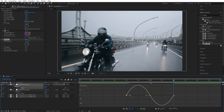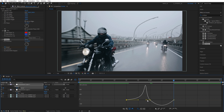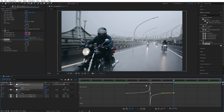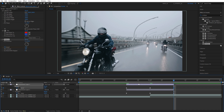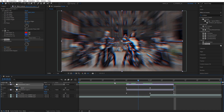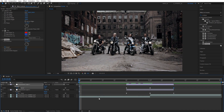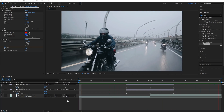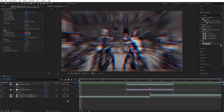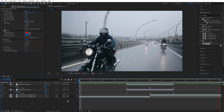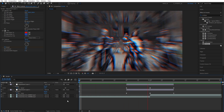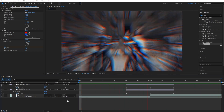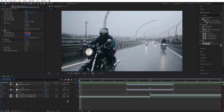Drag the two handles to the right all the way and the other handles to the left, creating the same peaked graph as before. Exit the Graph Editor and preview the transition. That's how quickly and easily you can create an RGB zoom transition in After Effects. I hope you enjoyed and learned something new — thanks for watching, see you in the next one!